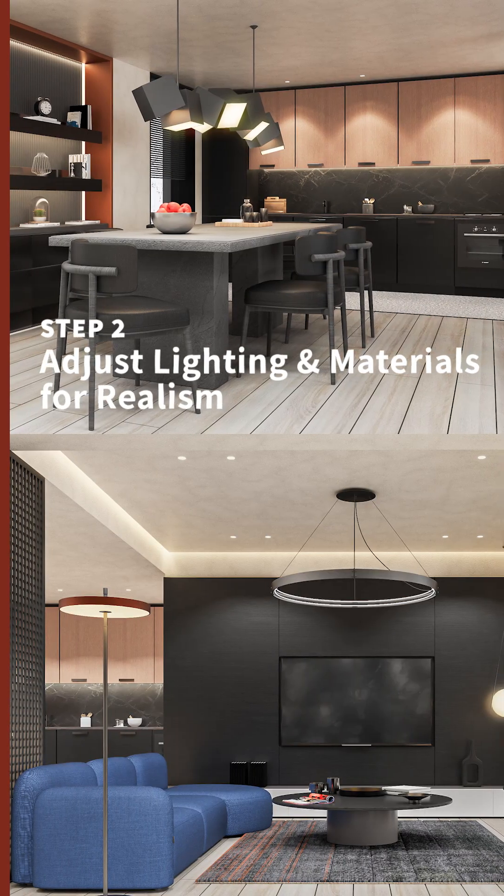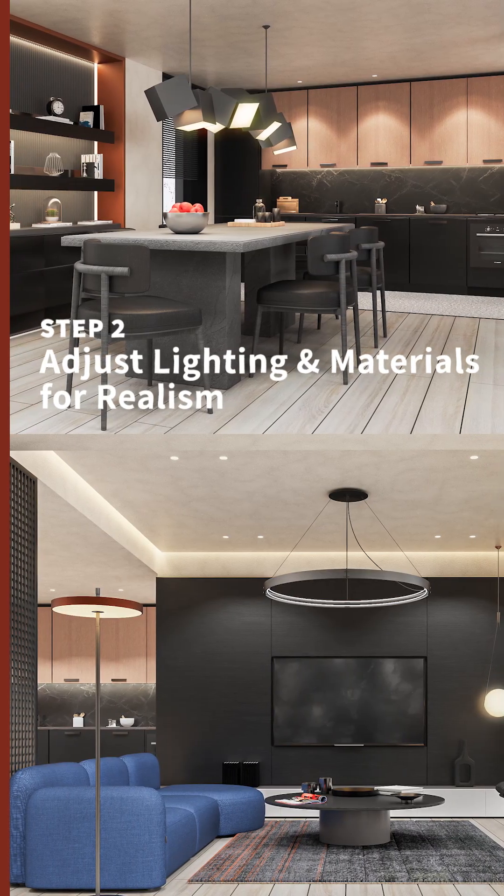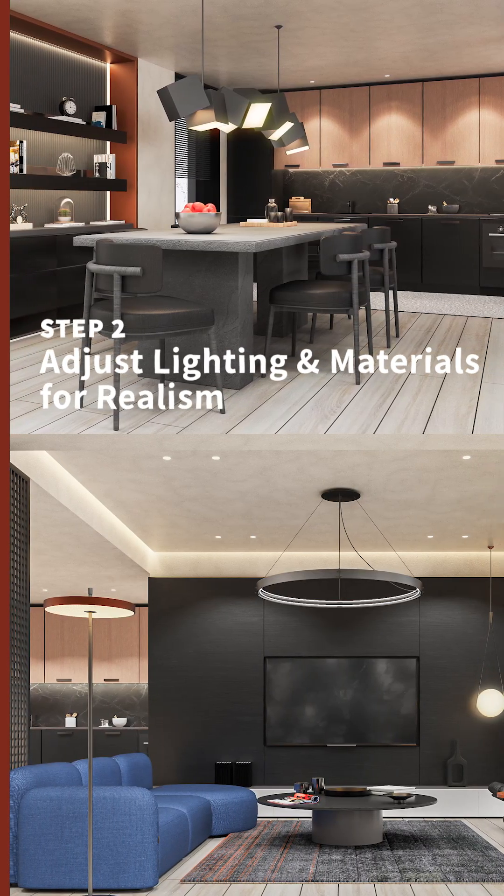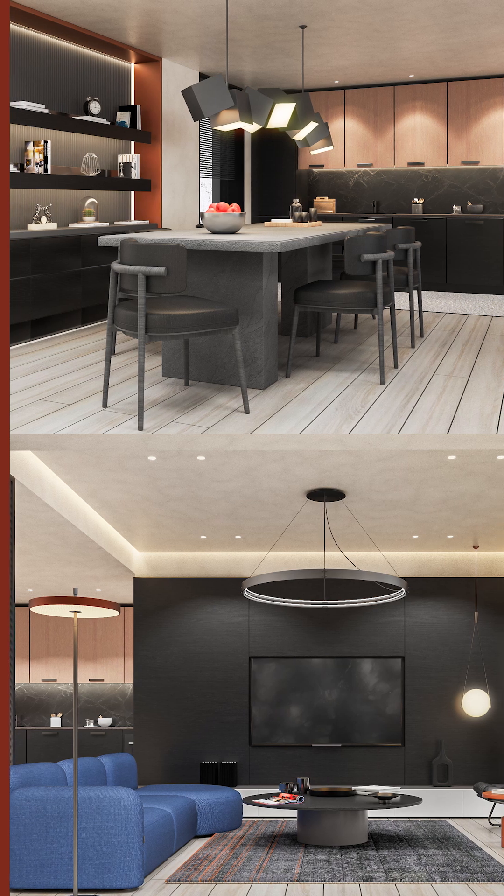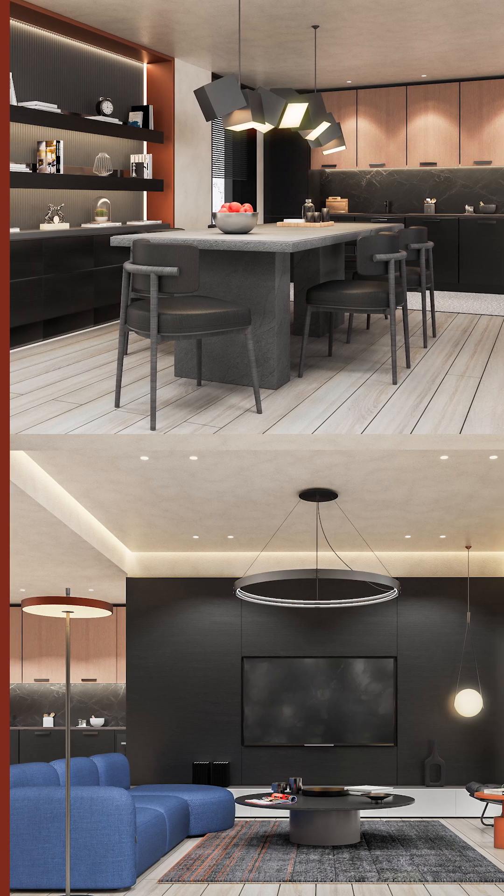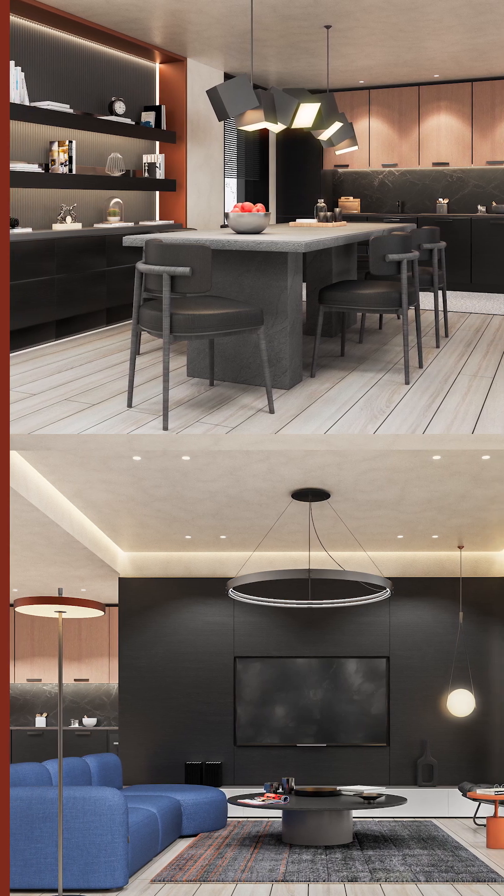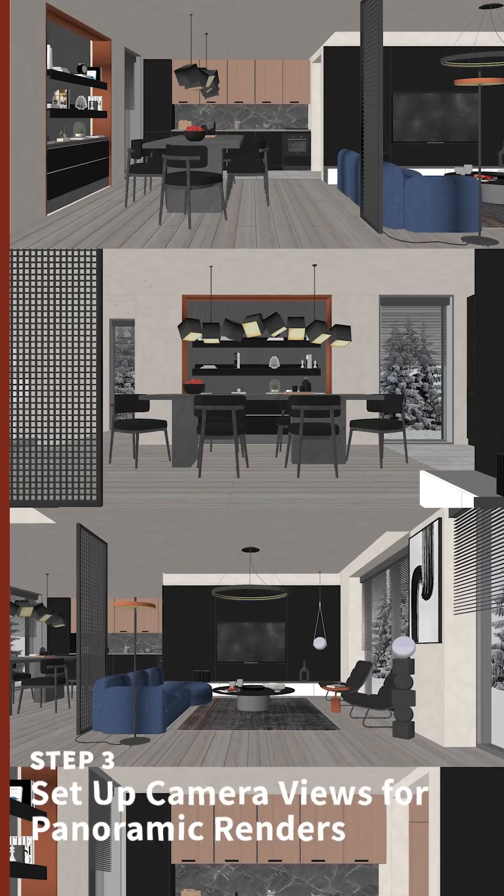Step 2. Adjust lighting and materials for realism. With V-Ray 7, there's a lot that you can do, and at this stage, your render should be photorealistic.